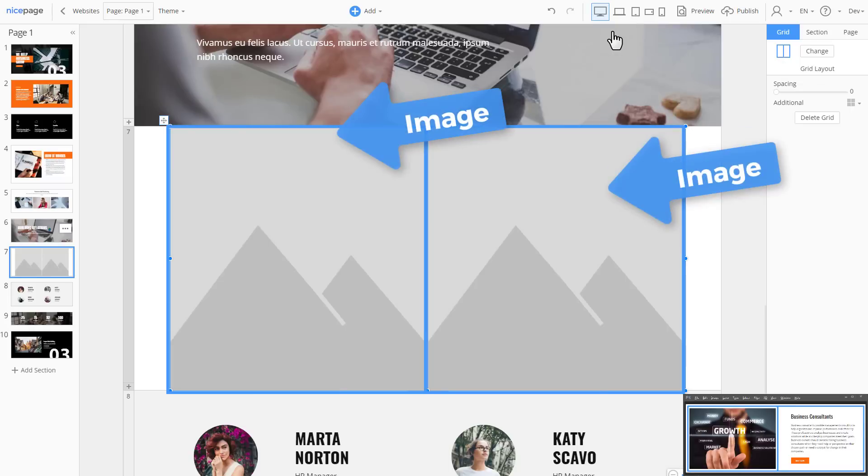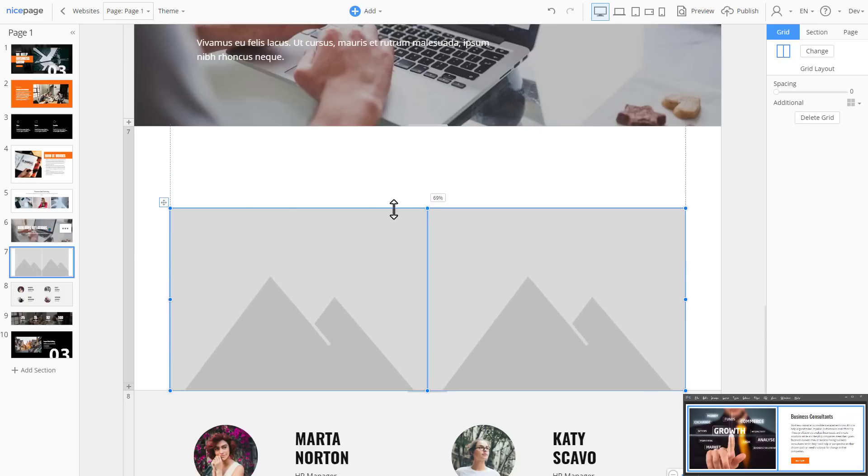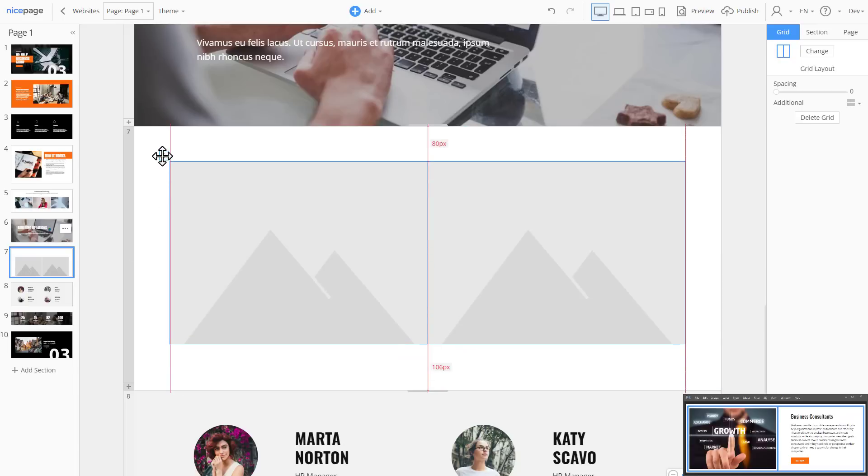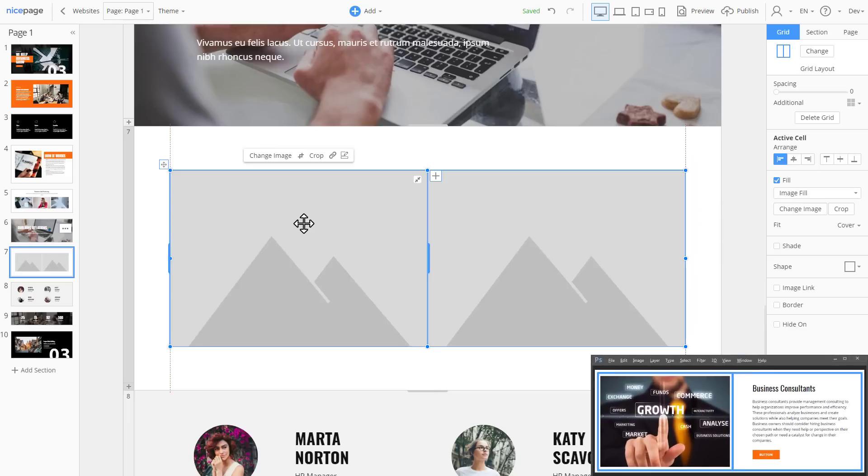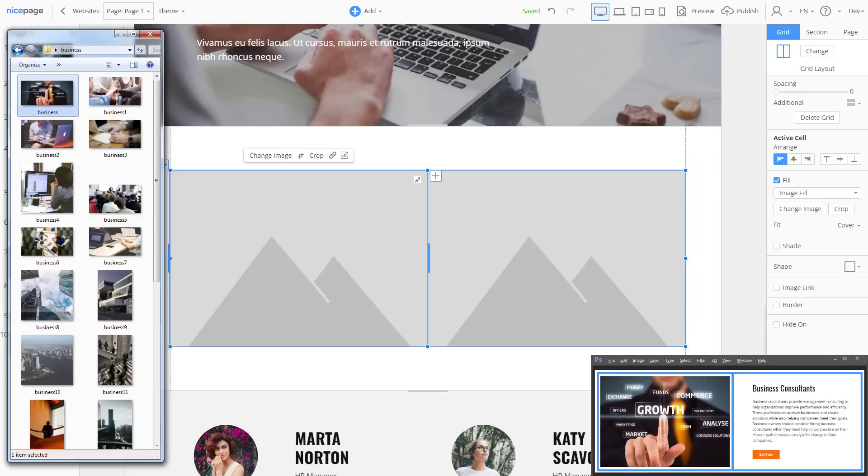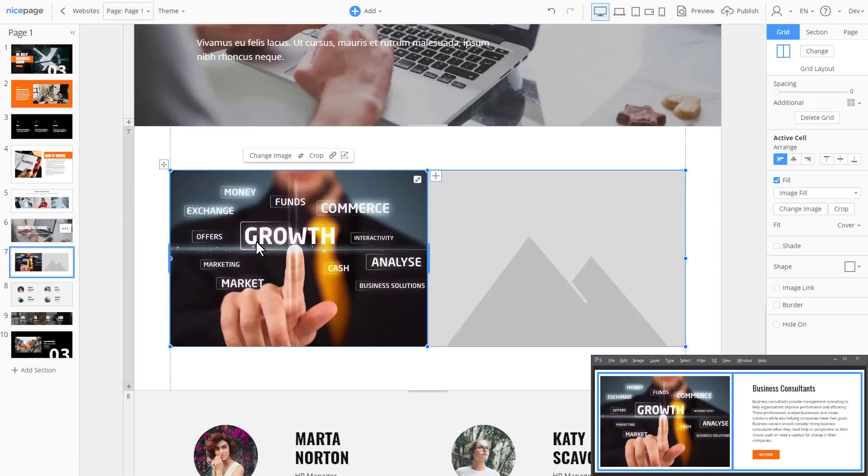By default, grids are added with the default image background, so it is easy to recognize cells. Decrease the grid height. Align the grid in the section. While moving, you see the red magnetic guides and numbers that help you to align the content.